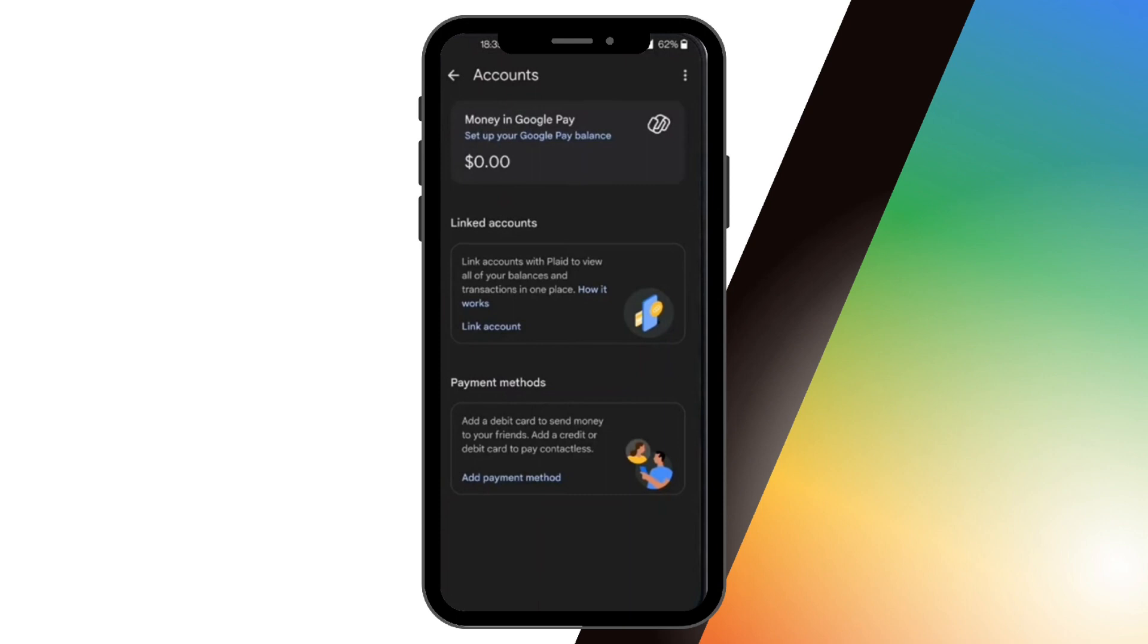You will be directed to the accounts page. What you will see here are the linked accounts and payment methods that you have added from your previous usage of Google Pay. You just have to click on whatever bank account you have on the screen, and then right from there you'll be able to see your account number.